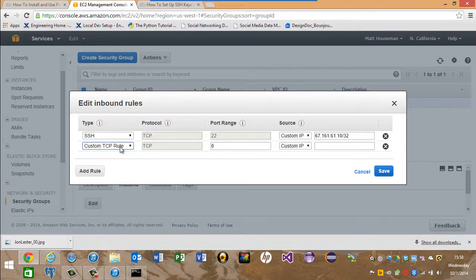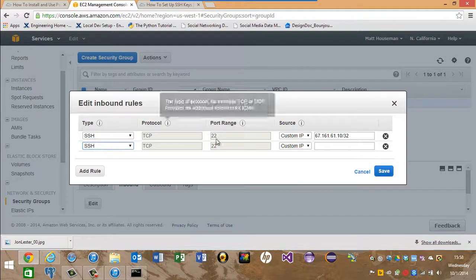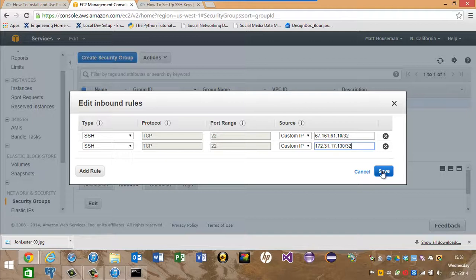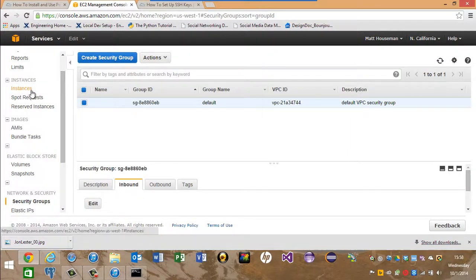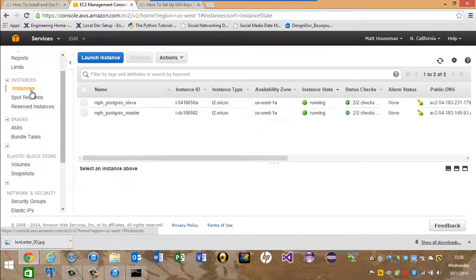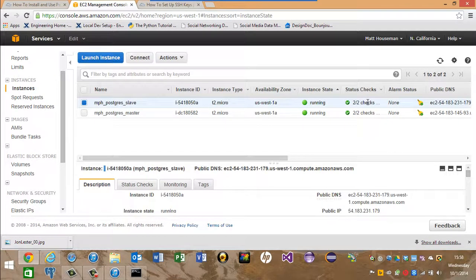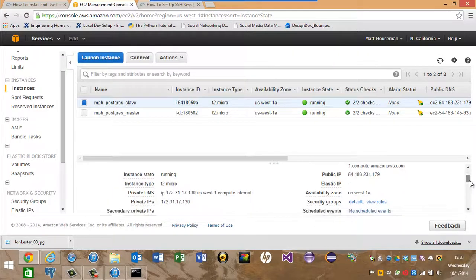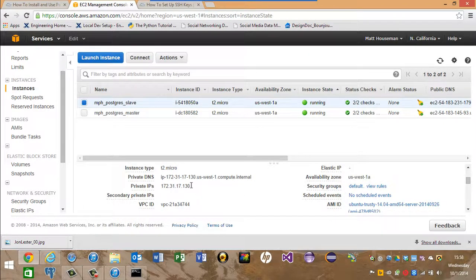It's an SSH rule. For the IP, we'll need to get both of the private IPs, so that's one of them. And here's the other one.